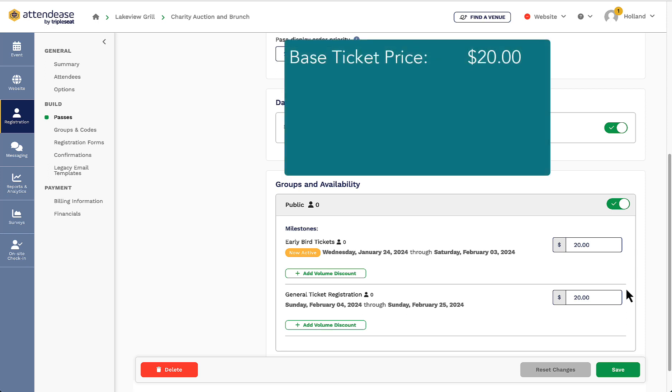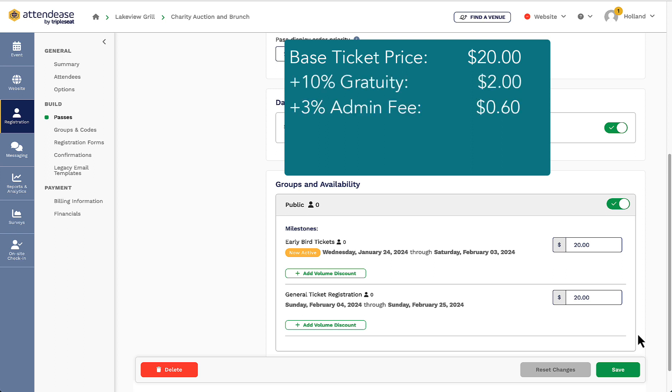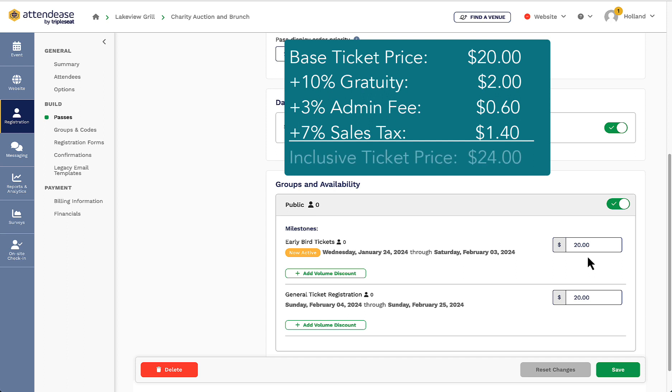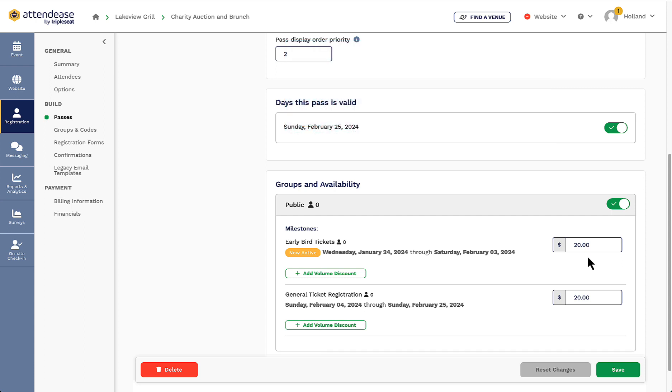For example, my general admission ticket's base price is $20, but I also want to make sure that I include a 10% gratuity, a 3% admin fee, and 7% for my state sales tax. After calculating those taxes and fees, I should be adding an additional $4 to these tickets to account for those prices. So I will change my price from $20 to $24 to make sure I'm accurately collecting those inclusive taxes and fees.